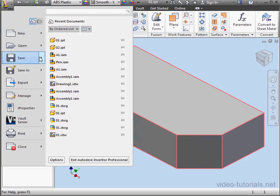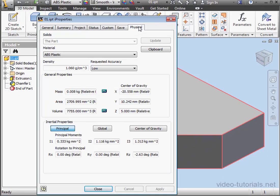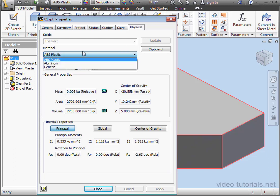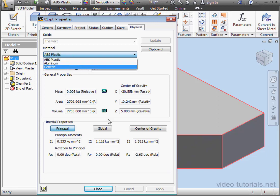Let's expand the Application menu and select iProperties. Go to the Physical tab. Here in my Material drop-down menu, I only see three materials listed since the Favorites option is currently selected as my Materials Library.